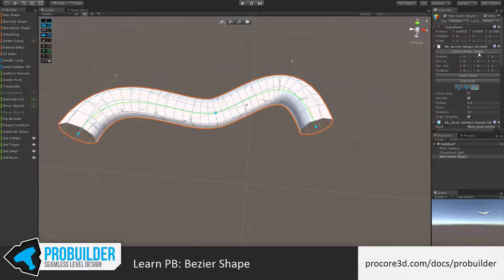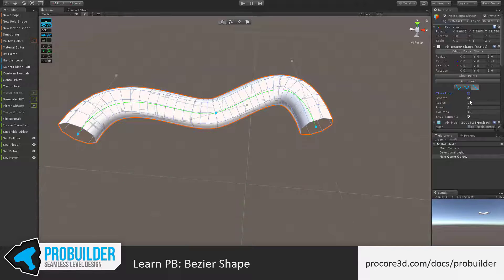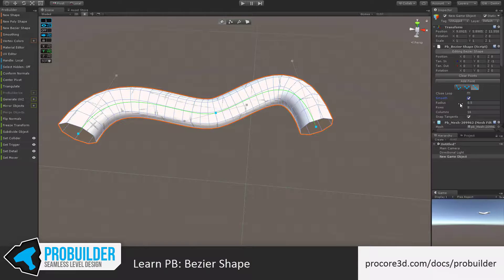You also have a few more options in the Inspector, including clearing points, adding points directly, changing the tangent or handle type, and you can automatically close the loop with a checkbox.